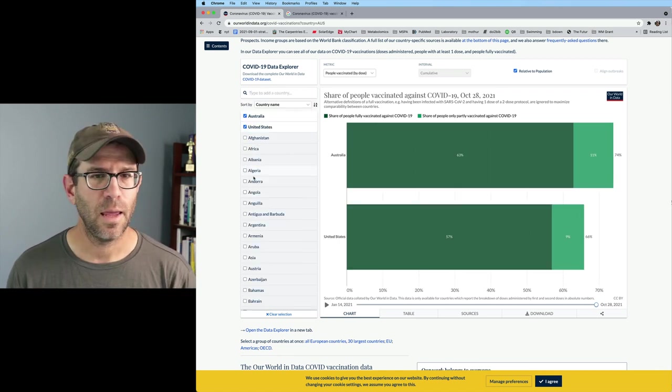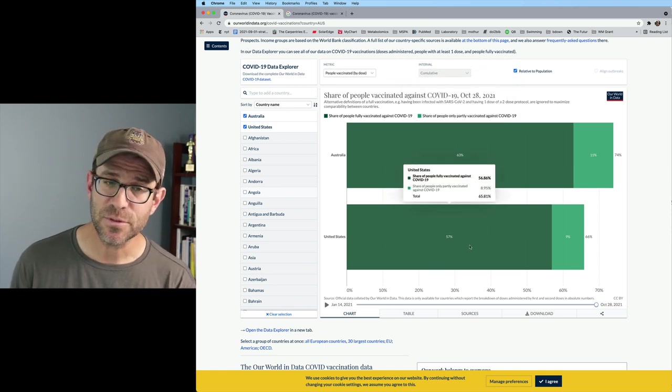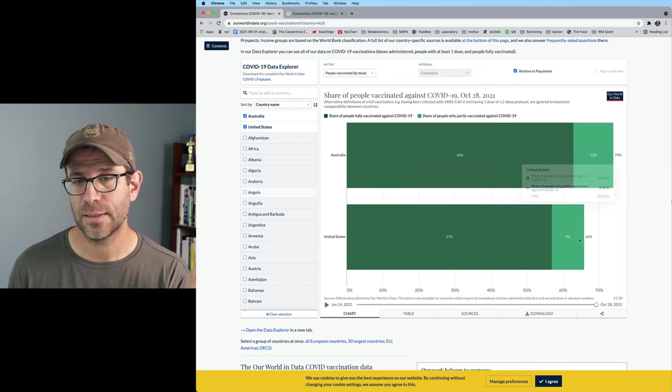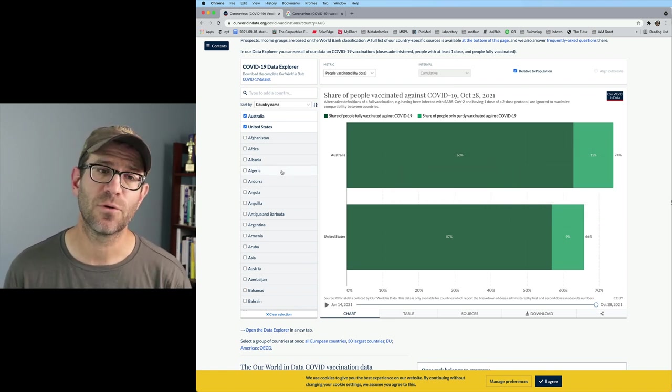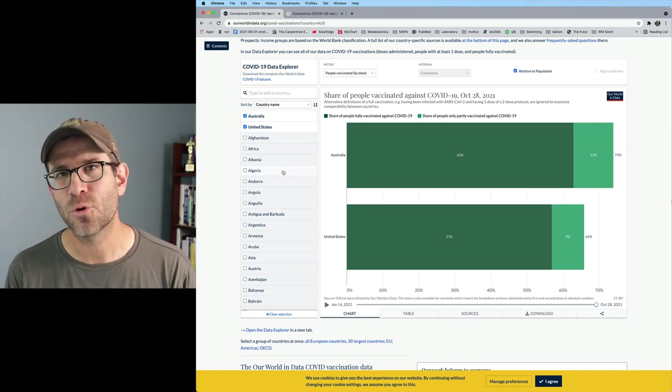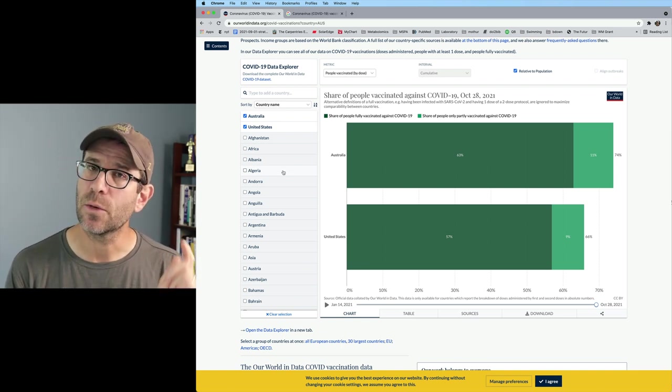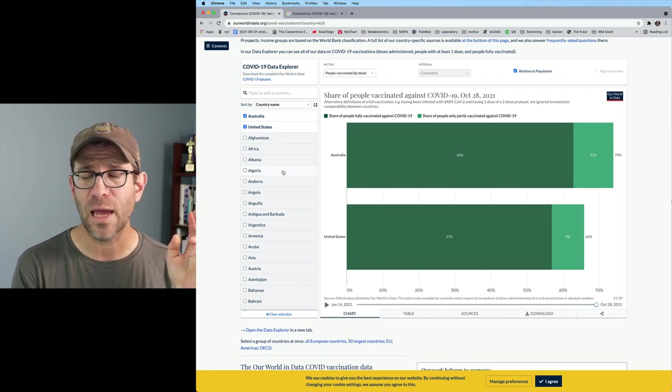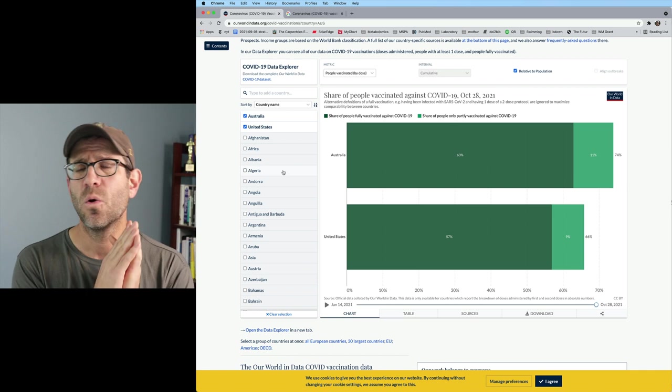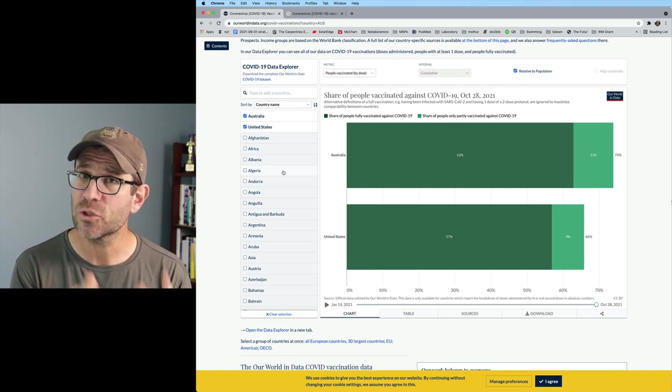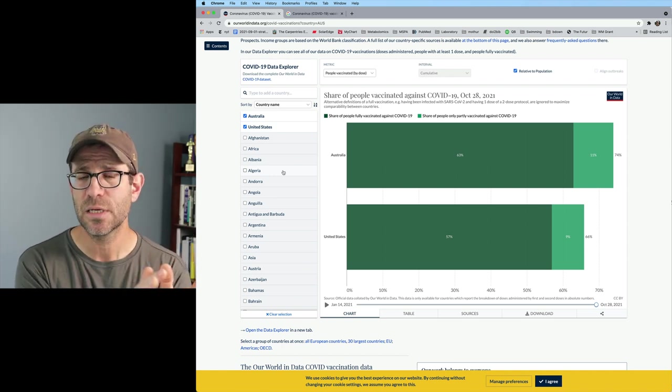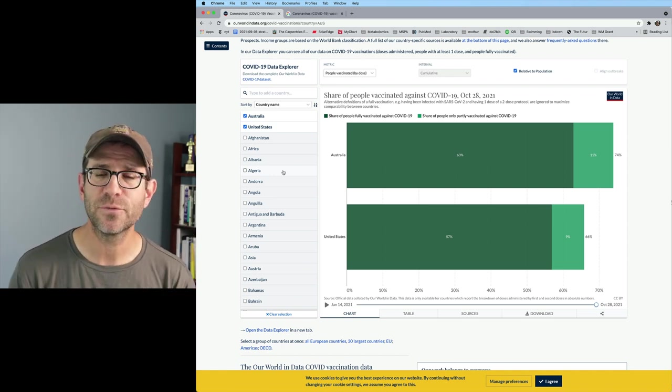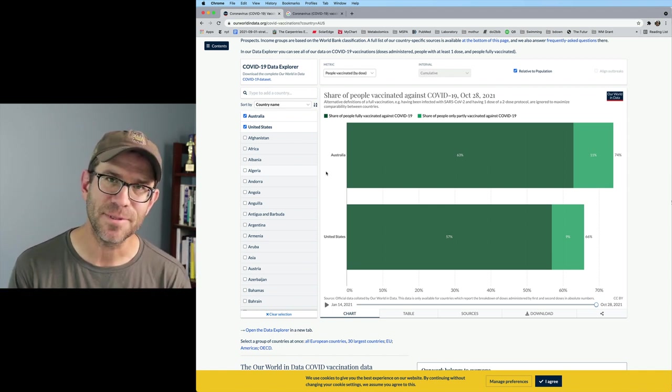I could type it in here. I could do United States. And we now see United States relative to Australia. 57% of people in the U.S. are fully vaccinated. 9% are partially. And so we could keep doing this for all 15 of the countries in our data set. So this is improving things. We have a single source that we trust for getting the data.